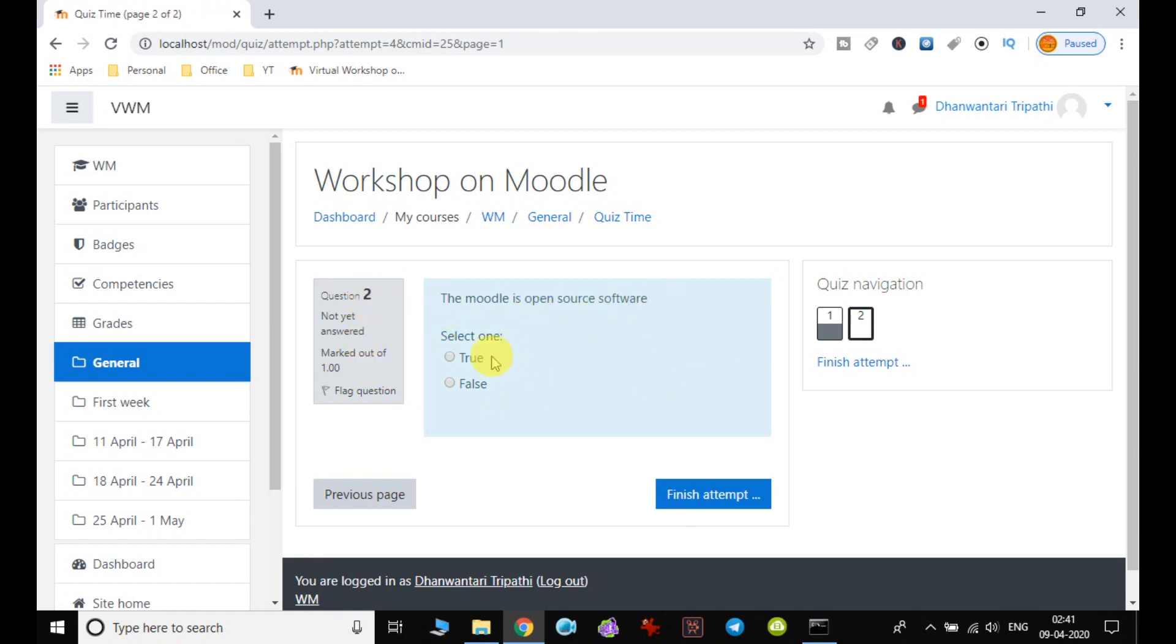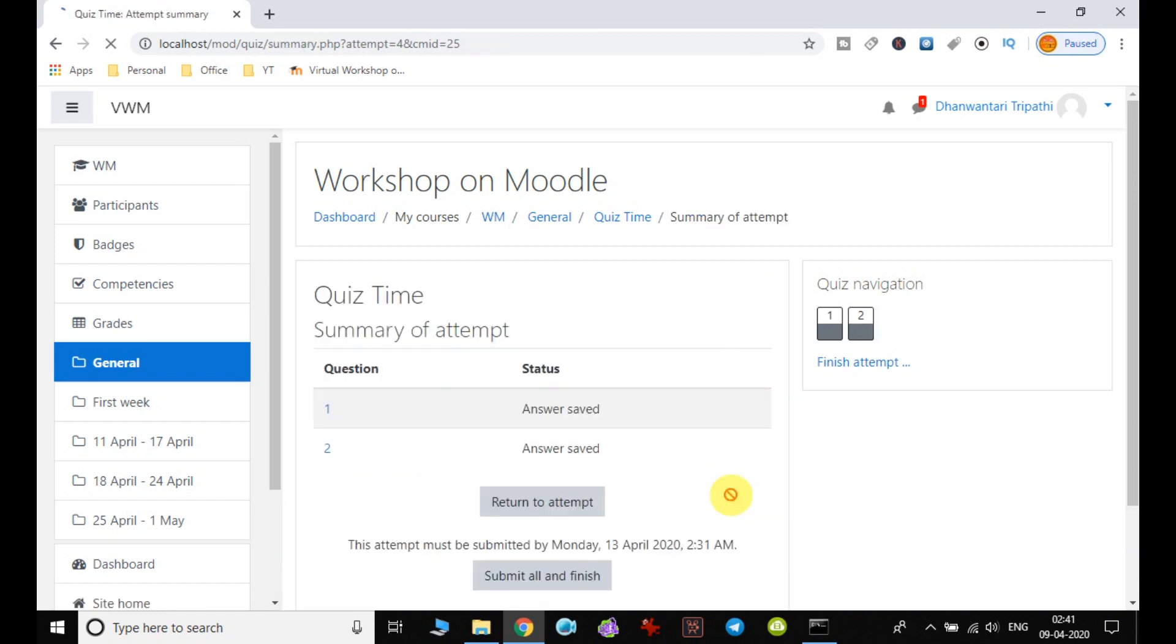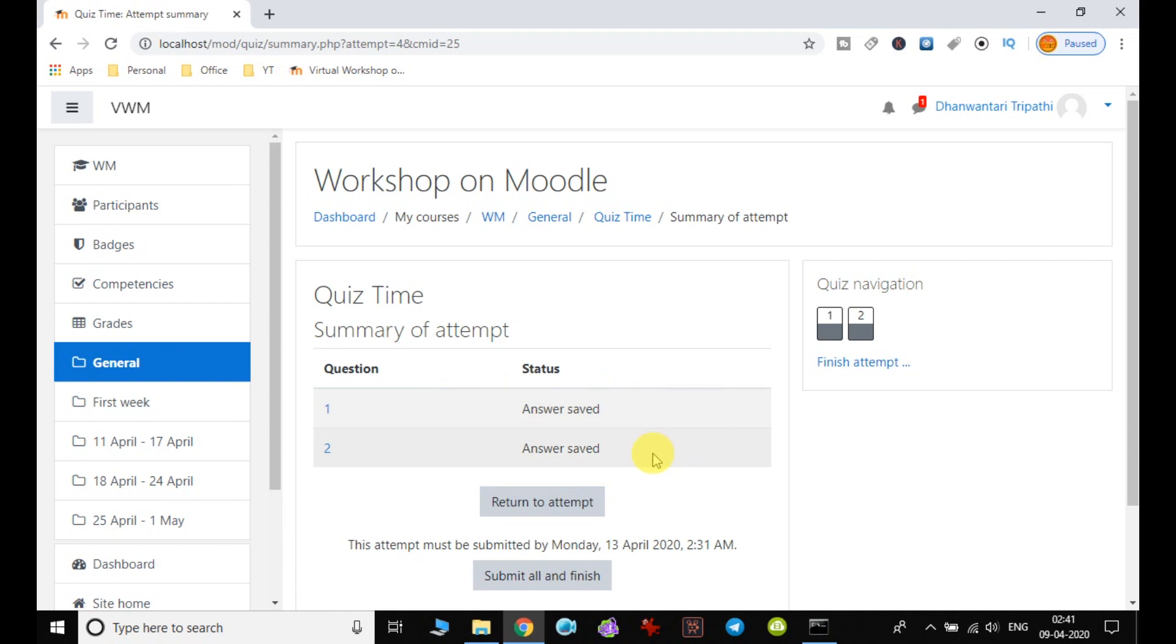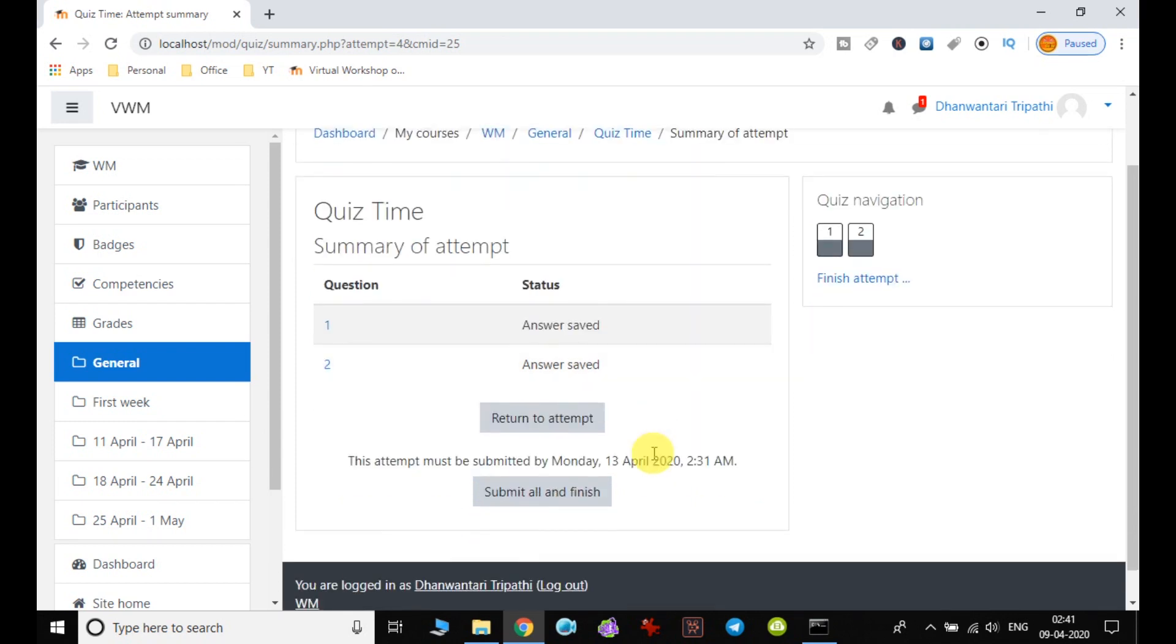Moodle is open source, so I choose my option and finally click on finish attempt. So still I have option that I can return to attempt if I have marked any wrong answer. But when I am sure that I have answered all the questions correctly, so I can click on submit all and finish.